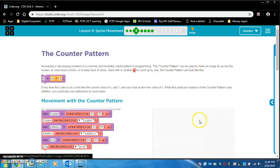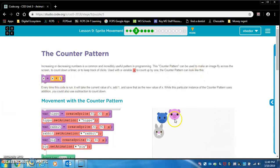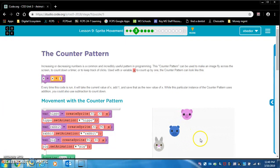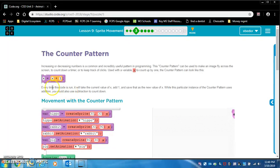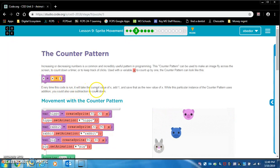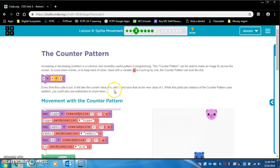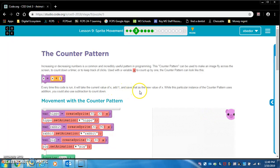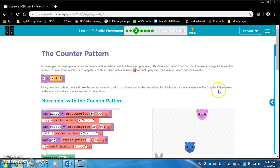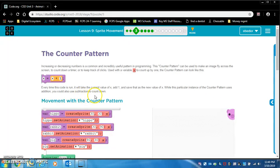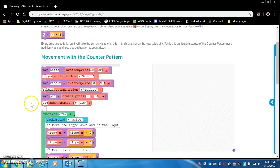There's the example. Here are some examples of what happens when you use the counter pattern correctly. Every time this code is run, it will take the current value of X and add one and save that as the new value of X. While this particular instance of the counter pattern uses addition, you could also use subtraction to count down.